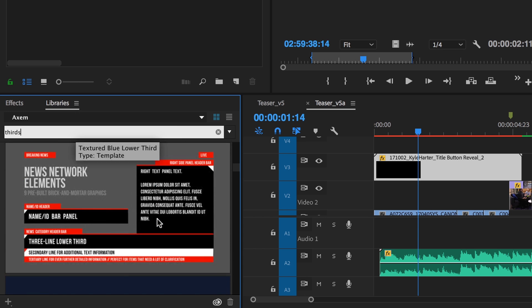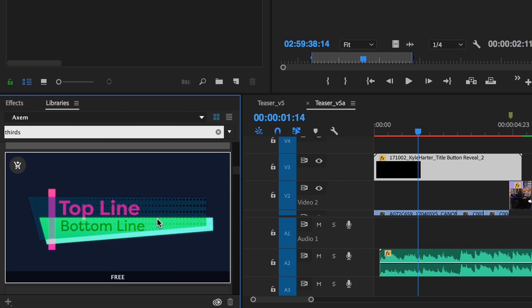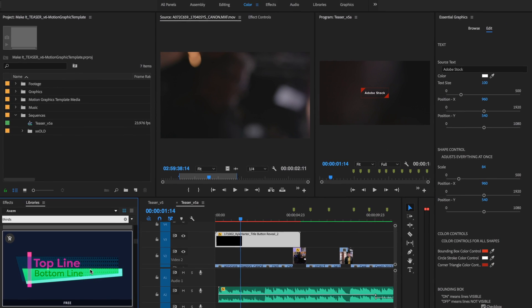Industry professionals benefit from the speed and customization of motion graphic templates in Adobe Stock.